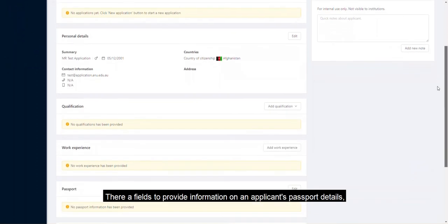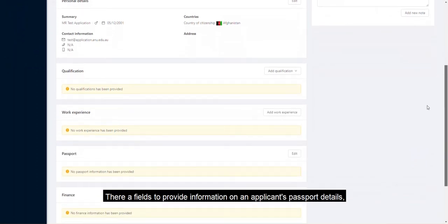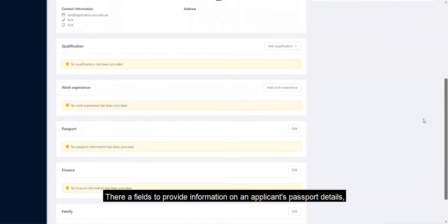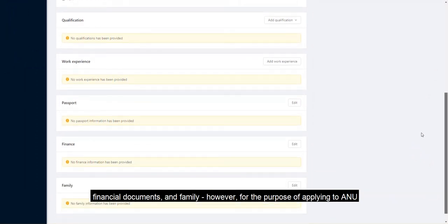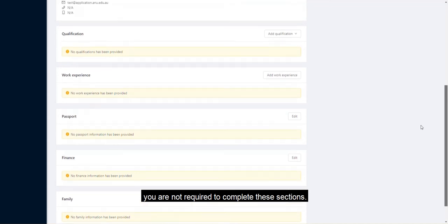There are fields to provide information on an applicant's passport details, financial documents and family. However, for the purpose of applying to ANU, you are not required to complete these sections.